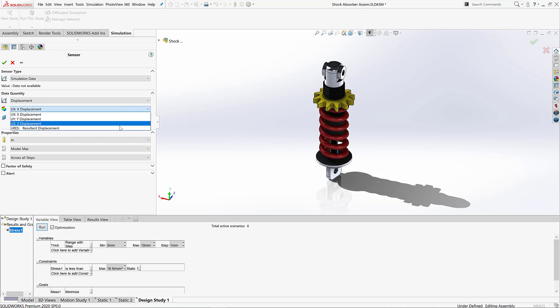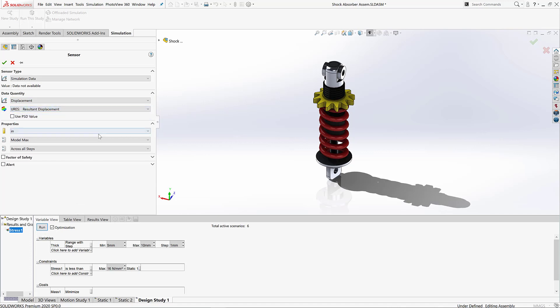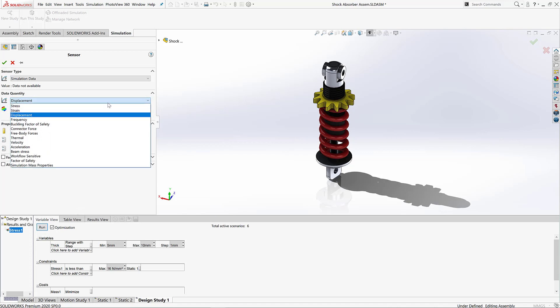But I also wanted to highlight that we're not limited to just these quantities. Of course, the likes of displacement and strain can be brought in, but we can also go much deeper and start to bring in things like thermal loads or even frequency modes.